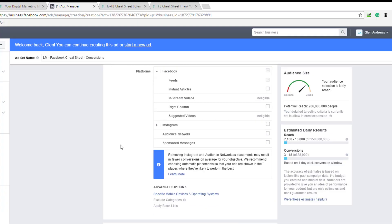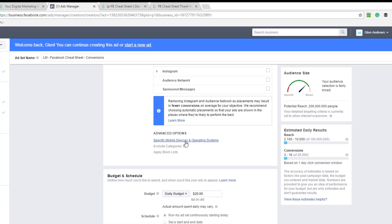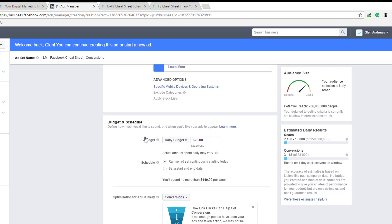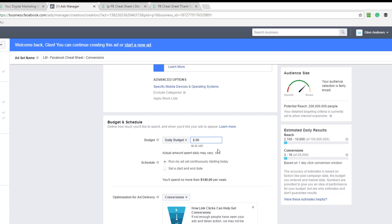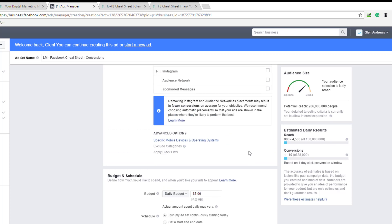And then we can scroll on down. So now that we come down here, I'm not going to choose anything. I'm going to come right down to my budget and schedule. I'm going to choose $7 here. And when you watch the video on how to split test all of your interests, you're going to know why I just did that.